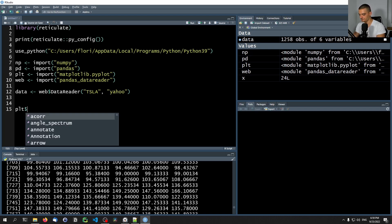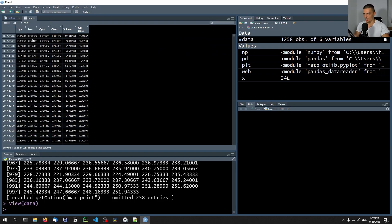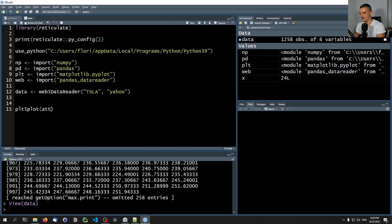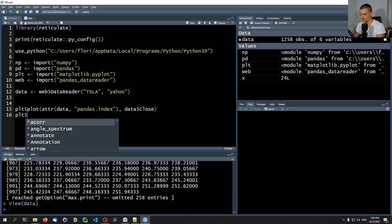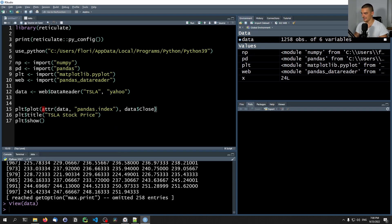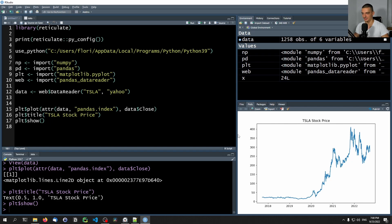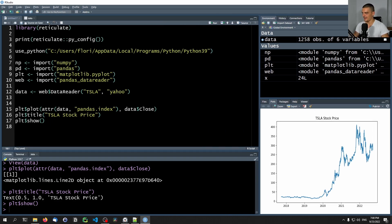We can go ahead and say PLT$plot and plot the close price. One issue is that the date is not a column — the date is the index, the pandas index, not the R index. So we need to get it by saying attr(data, 'pandas.index') as the x value, and data$close as the y value. Then PLT$title with 'TSLA stock price' as the title, and then PLT$show. Running those commands, we coded in Python and get a typical matplotlib graph inside of RStudio. This works very well, it's very well integrated.